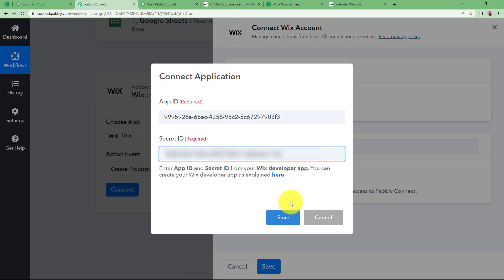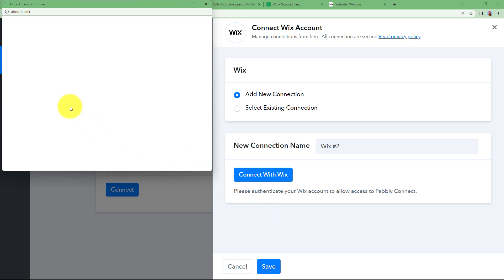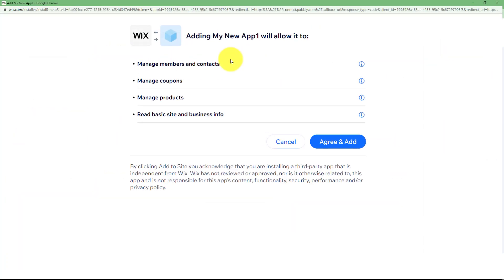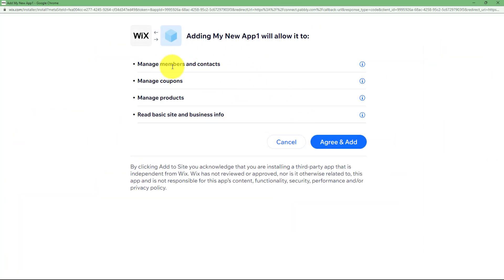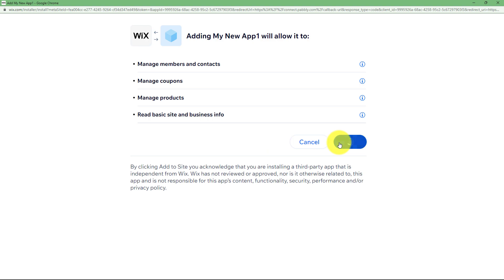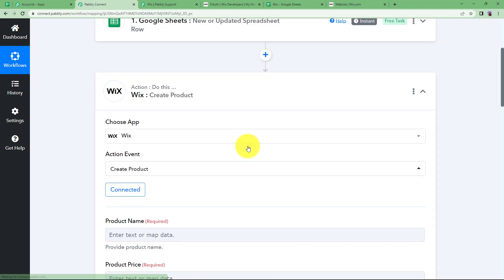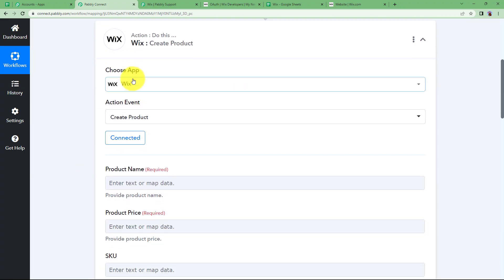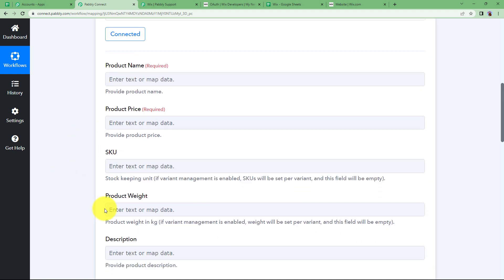Now once you are done with this, go back to Pabbly Connect and you can save. It will then ask you to agree to the details and add to your website — to manage members and contacts, coupons, products, and read the basic site and business info. Click on Agree and Add. Your connection is done. Now since both applications are connected, we will be entering the product details that you are going to create in your Wix application.